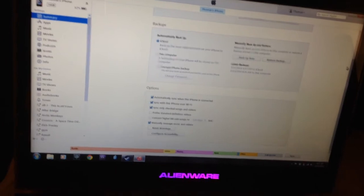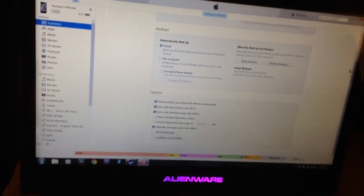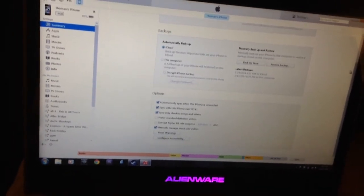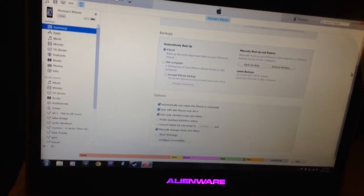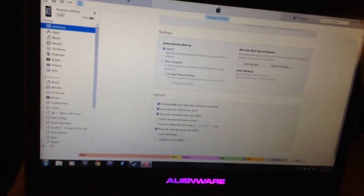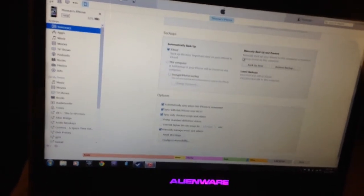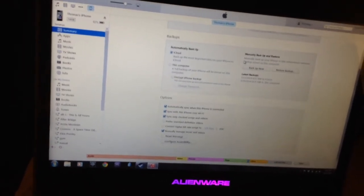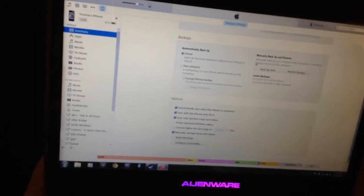This is iTunes 12, pain-in-the-butt 12, basically. They've made so many changes that actually made it so much more complicated to try to sync music to your device, whether it's an iPad, iPod, whatever.